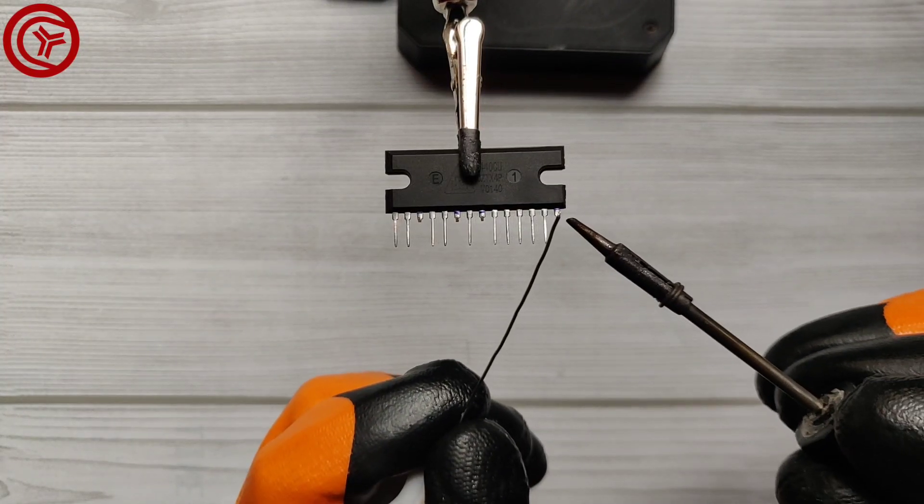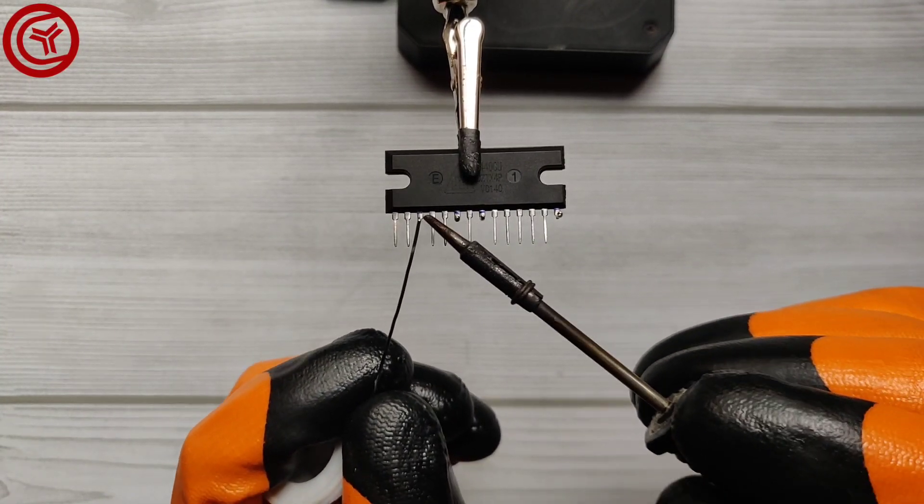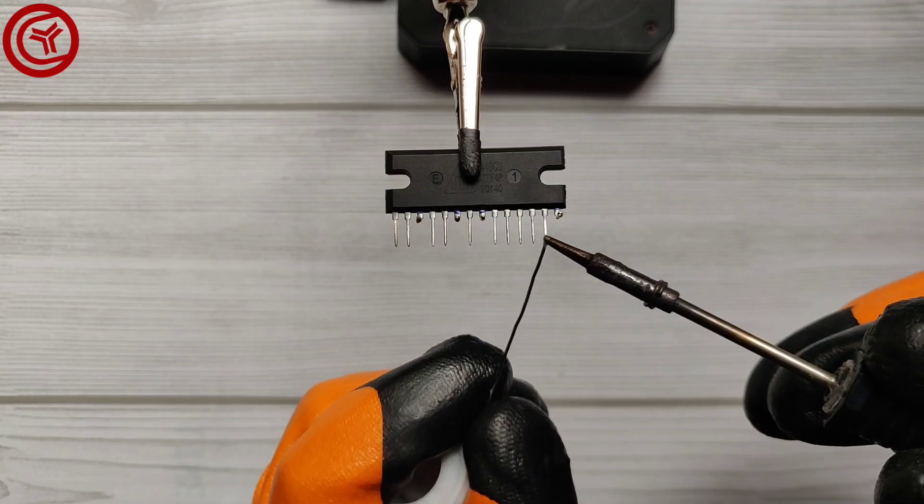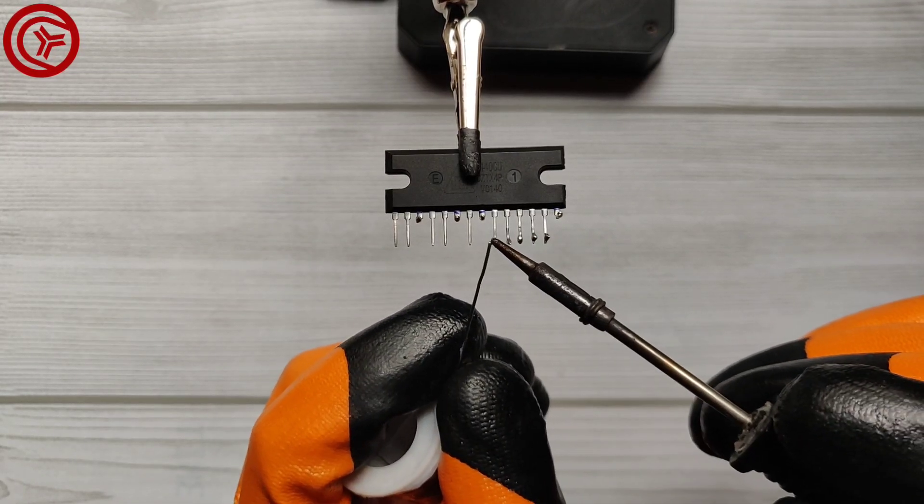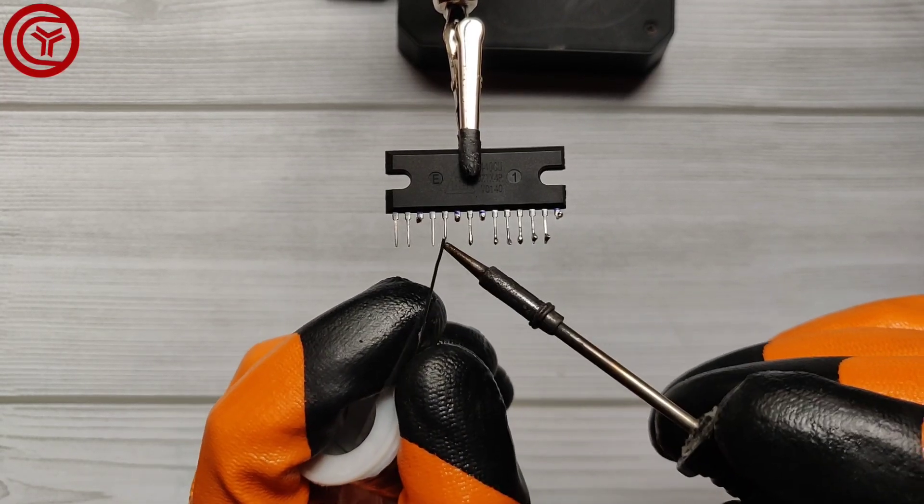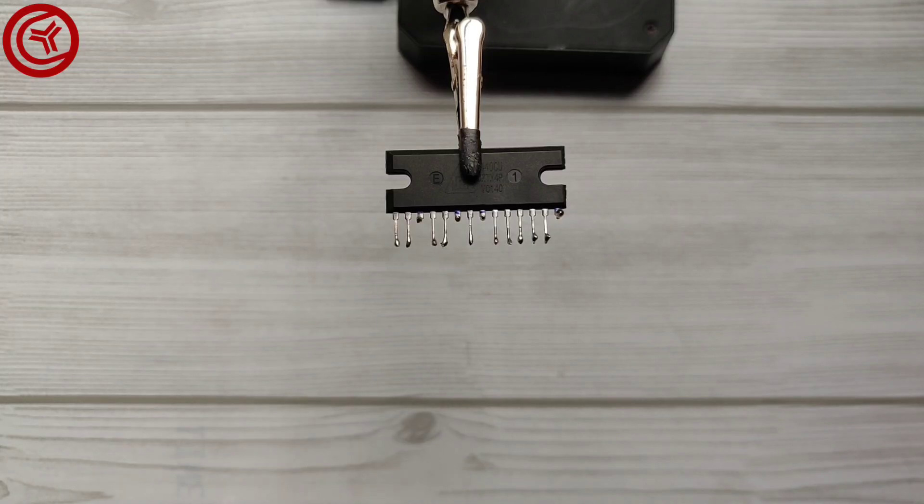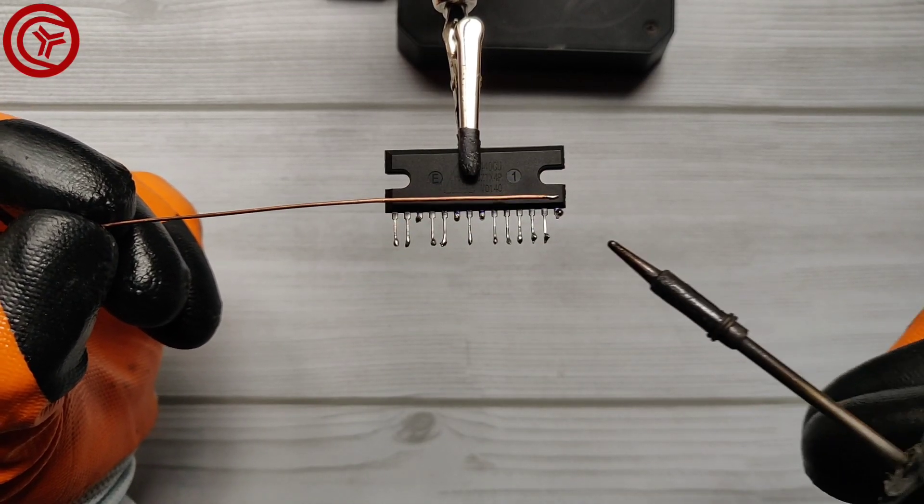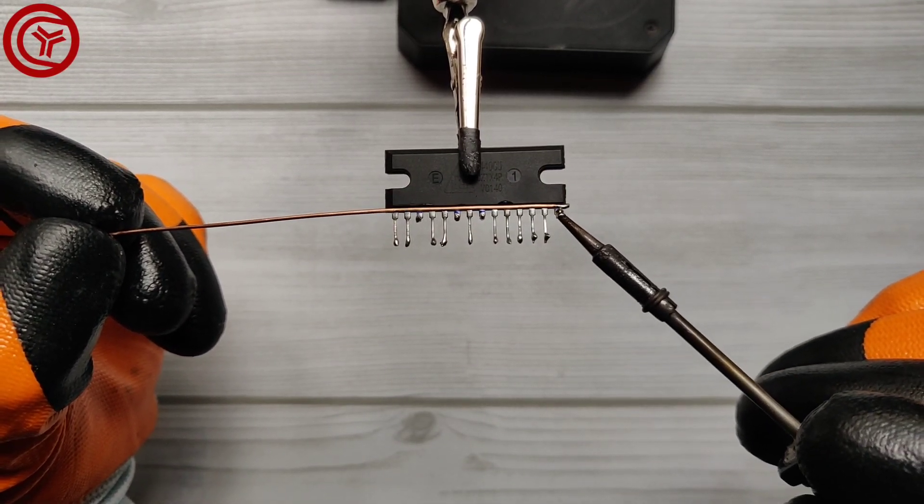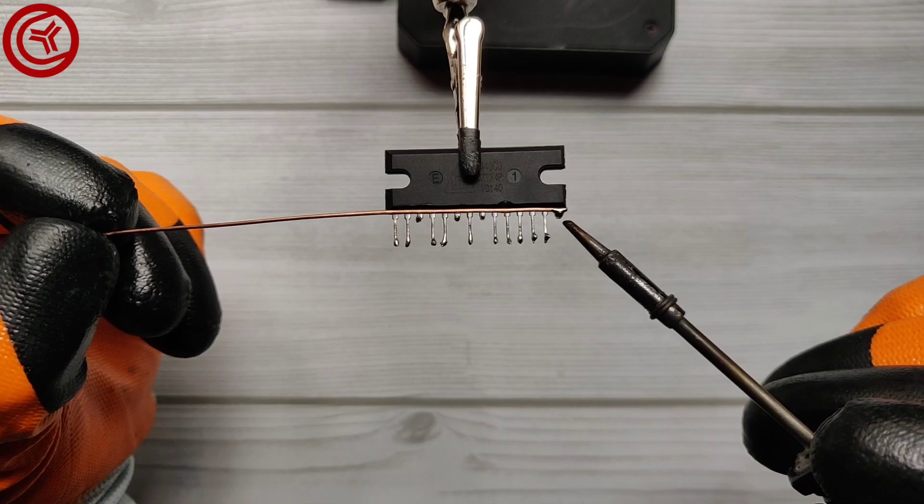Now apply a little solder on the pins of the IC. Now connect all the ground pins by using a jumper.